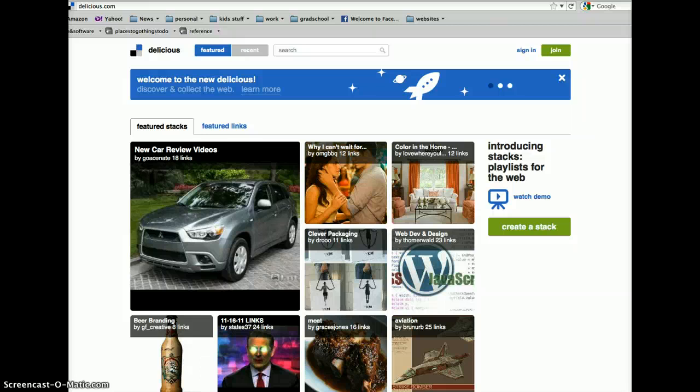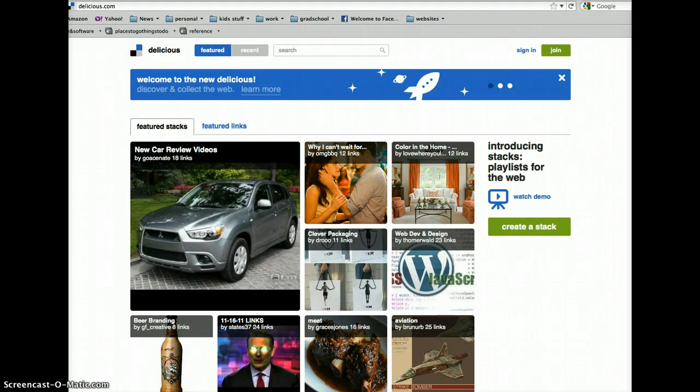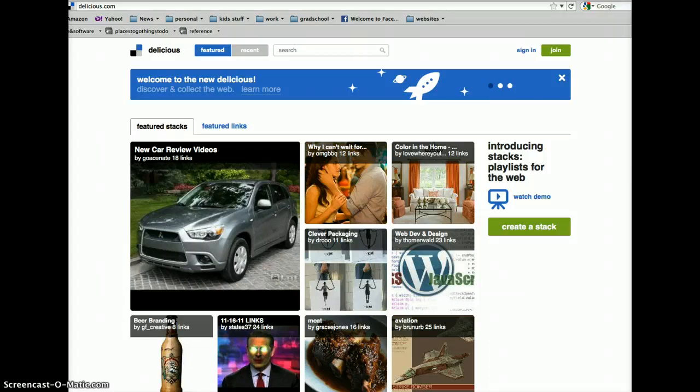Alright, so this is Delicious.com. It's a social bookmarking site. Wonderful place to create bookmarks to share with students for a class or classes. If they're working on a project and you want to give them a guided list of bookmarks, wonderful place for them to go to. And it also gets them using it.